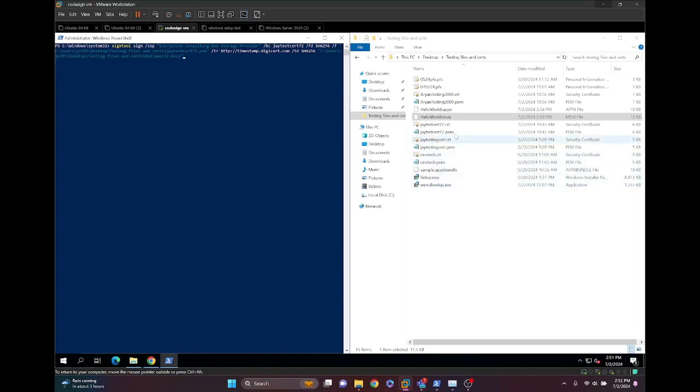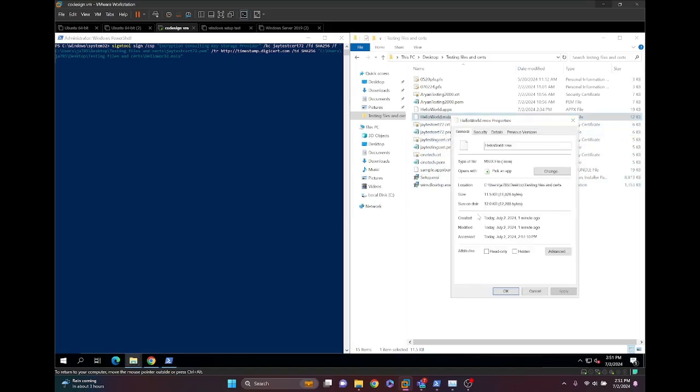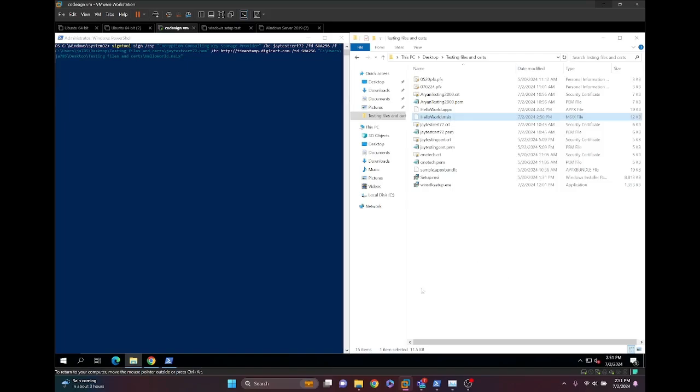This is because, by default, many MSIX packages are read-only. Let's check the properties and make sure this is not set to read-only before we try and sign. In this case, it's not set to read-only, so we're good to go.